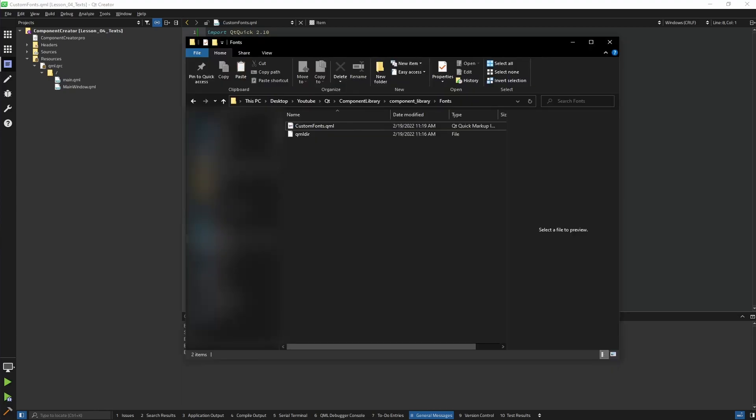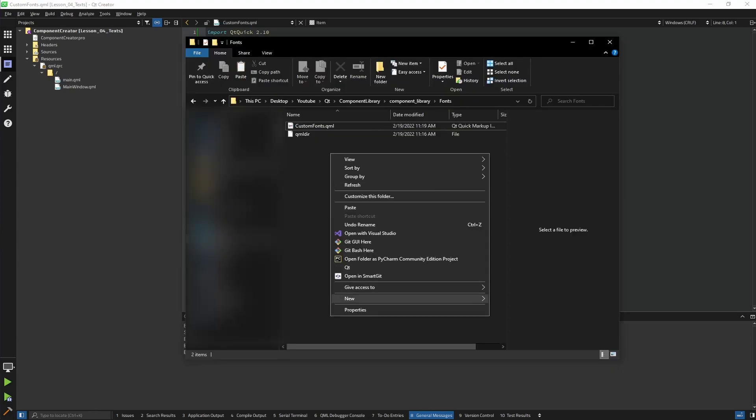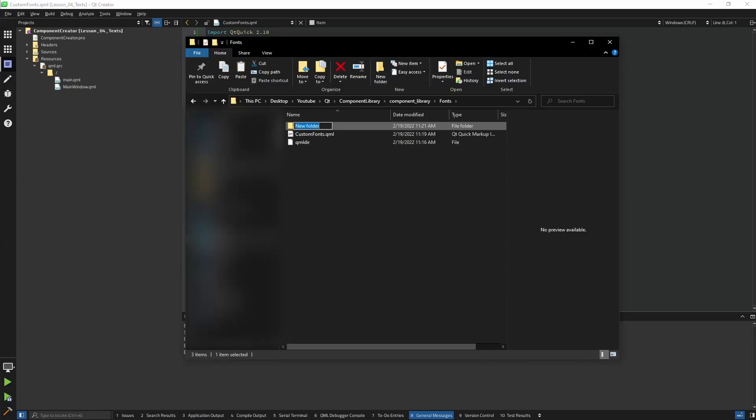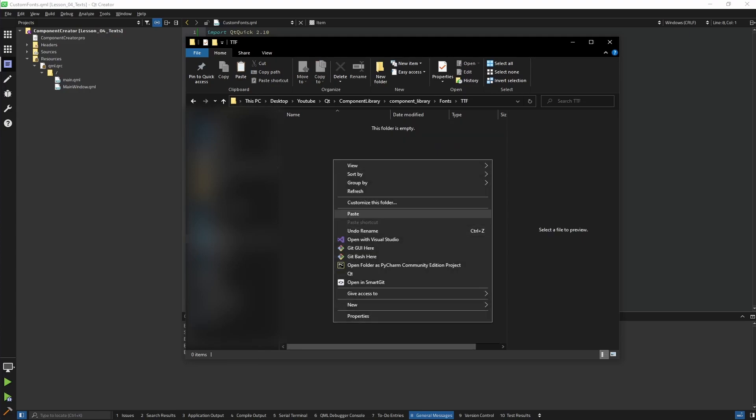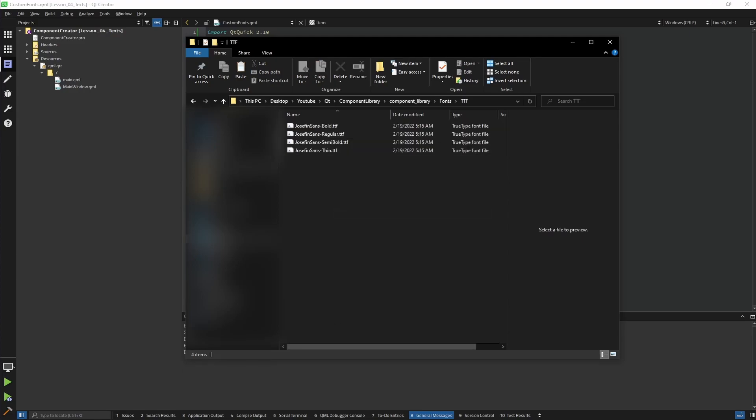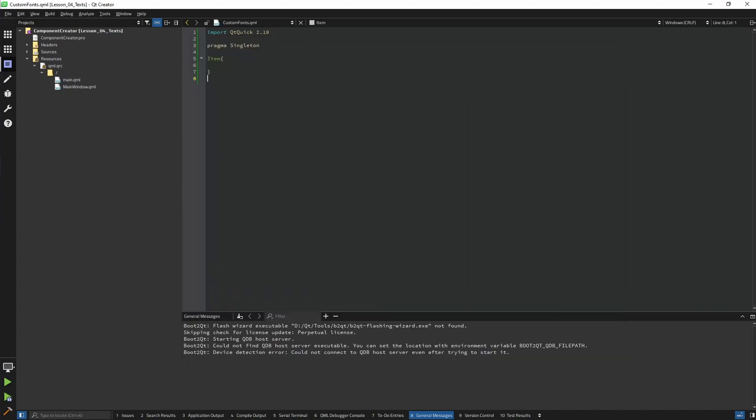In our font directory, I'm gonna create a new directory that's gonna be called ttf. Inside of it I'm gonna paste our fonts. Now let's go back to our custom fonts QML file. In order to load fonts, we need to use the font loader provided by QML.